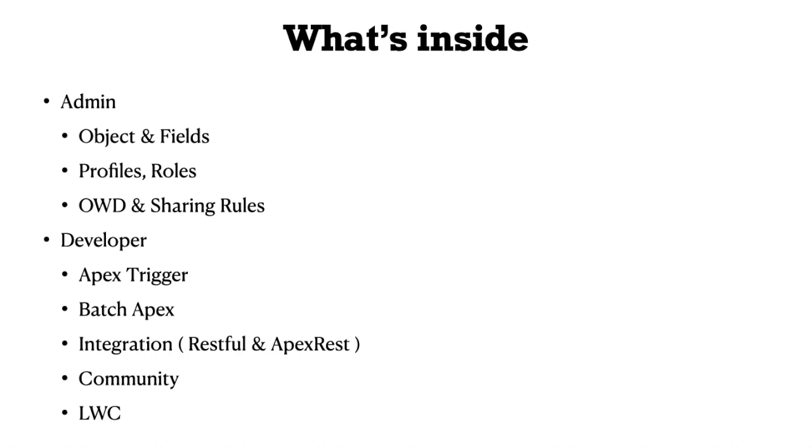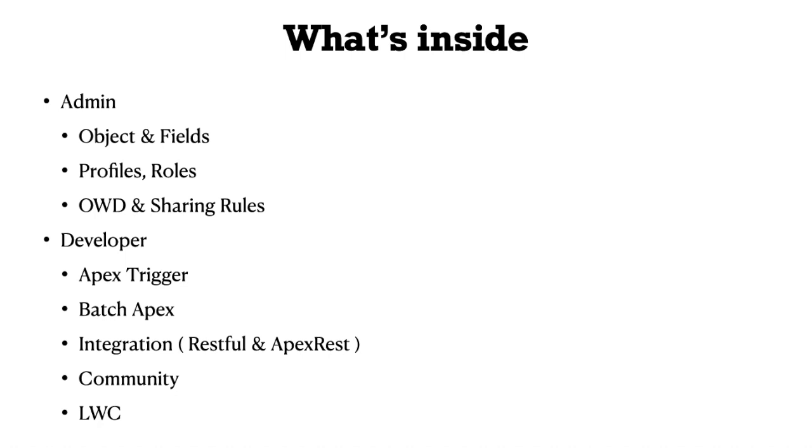What's inside this project for admin? We have objects and fields, covering master detail and lookup relationships. We're also covering profiles, roles, OWD, and sharing rules.